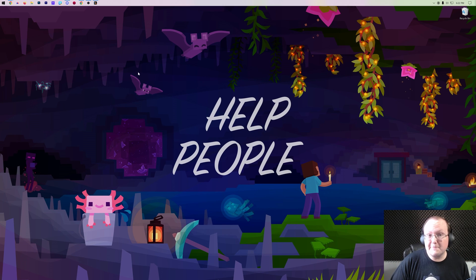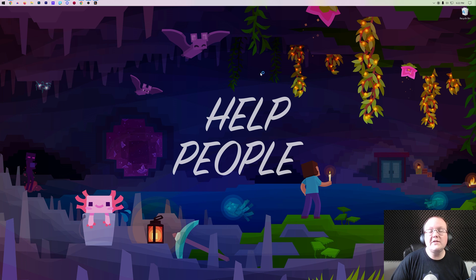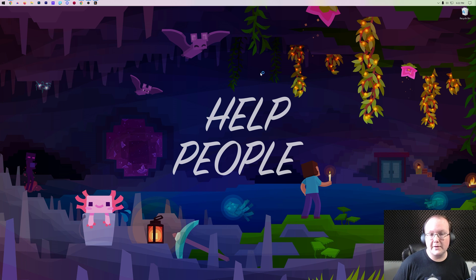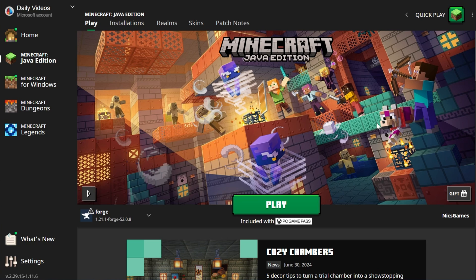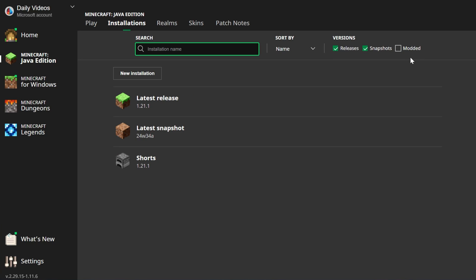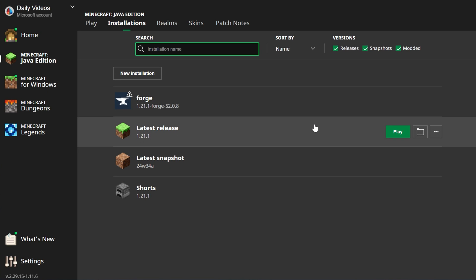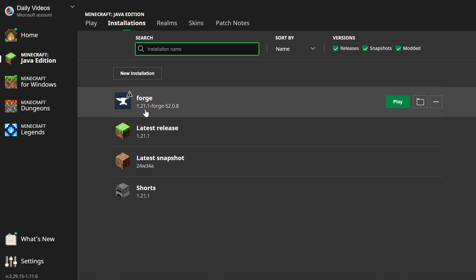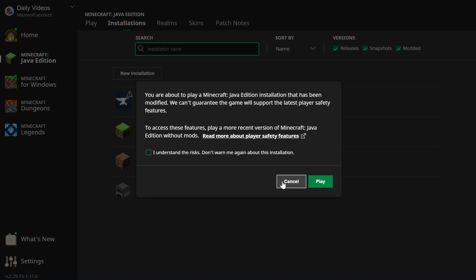At this point, you can actually play Minecraft with Forge. To do that, all you've got to do is open up your Minecraft Launcher. Then, in the Minecraft Launcher, what we want to do is go ahead and click on Installations up here at the top. Then you want to make sure Modded is selected. As you can see, if Modded is not there, Forge is there, but if you select Modded, there's Forge. And now, as long as it's Forge 1.21.1, you're going to go ahead and play Minecraft with this installation.